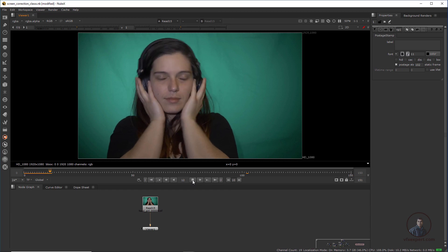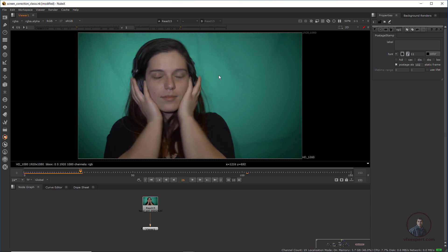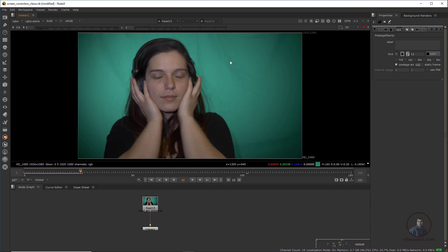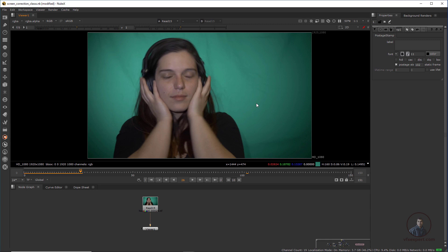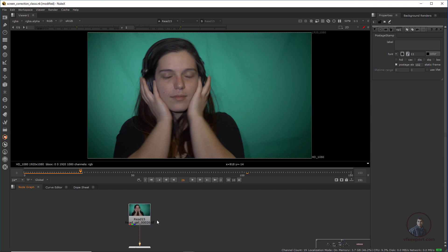First we have to correct our screens, which are uneven with some wrinkles. Because if you try to remove the chroma or pull your key directly without screen correction, it will be a little bit hard to pull the key. So just let me try it here — I'm going to use Keylight.